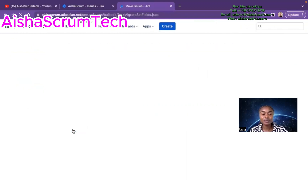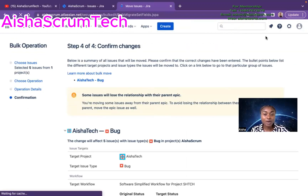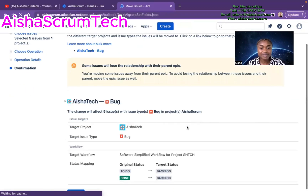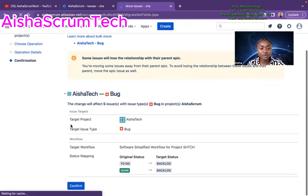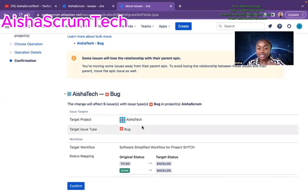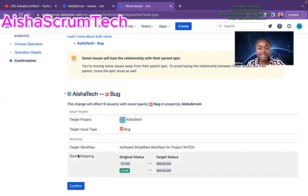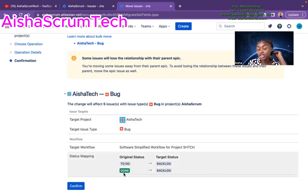Now Jira is confirming one more time with a summary of all the issues that are going to be moved. It highlights everything — the targeted new project is Aisha Tech, the issue type is Bug, and the target status mapping shows that issues previously in To Do and Done will be moved to Backlog. Then I hit Confirm.